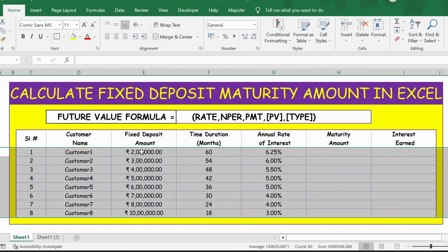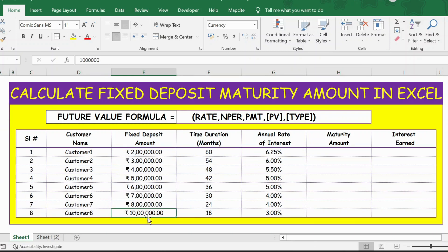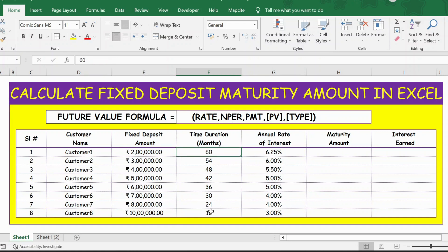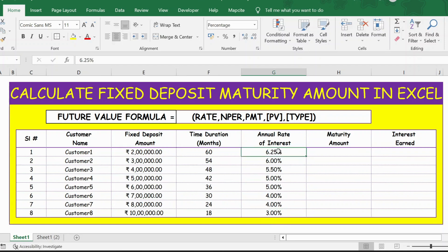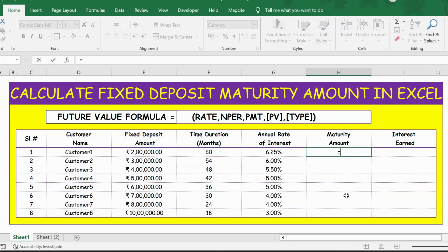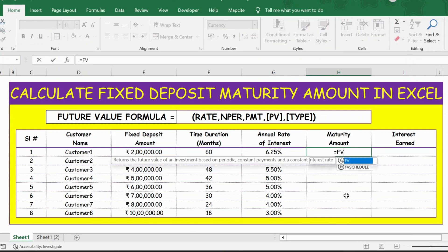The first scenario has a fixed deposit amount of 2 lakhs or 200,000 up to 10 lakhs or 1 million. The time duration starts from 60 months down to 18 months, and the annual rate of interest is 6.25% for 60 months and 3% for 18 months. Generally, if the duration is higher, the rate of interest will be more. To calculate the maturity amount, I'll use a function called FV.